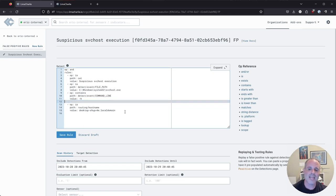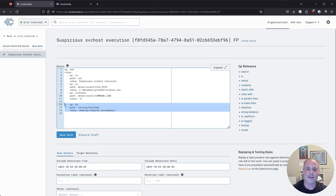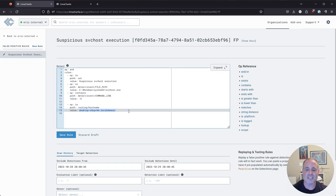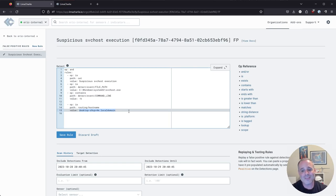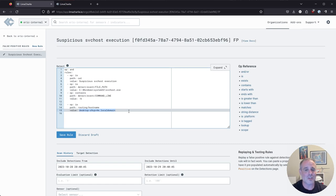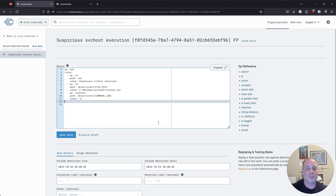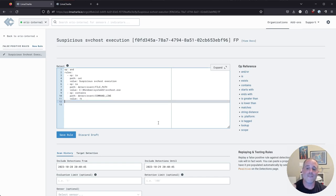And the next thing here is saying only apply this false positive rule if the host name is this host name here. Well, I want this false positive rule to be applied to all detections on all hosts, so I'm going to go ahead and remove that as well. So now we have a pretty solid false positive rule set up.